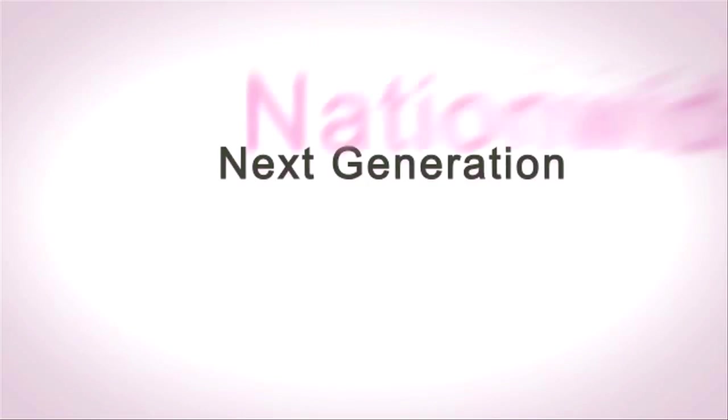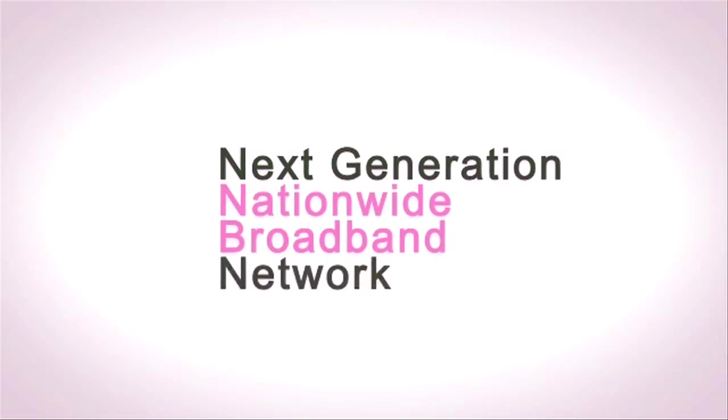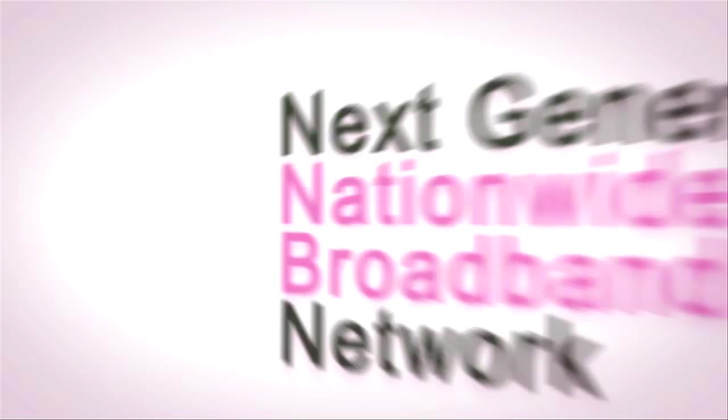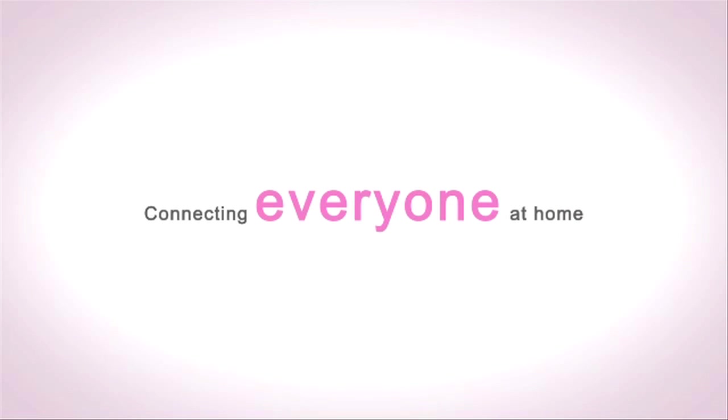The next generation nationwide broadband network, an exciting new world awaits.